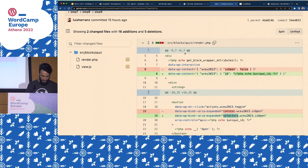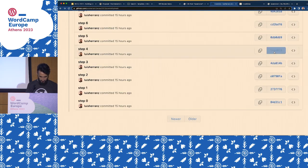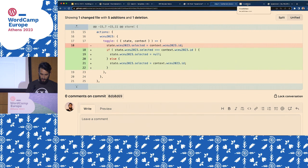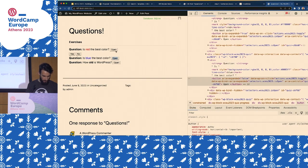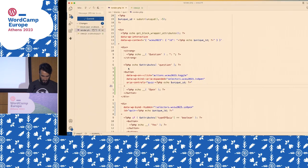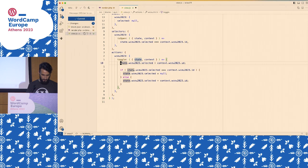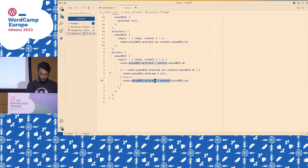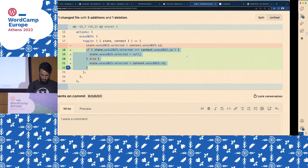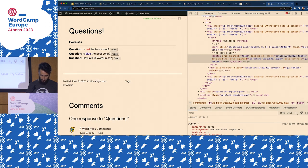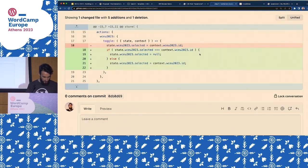Step five: we lost the toggle — now you click again and it's not a toggle anymore. So there's a small change in the view file. Instead of always setting the selected ID, we check first: if selected is equal to this ID, we set it to null because it's already selected. If not, we do the same as before. Very small change, and now this should toggle as well.